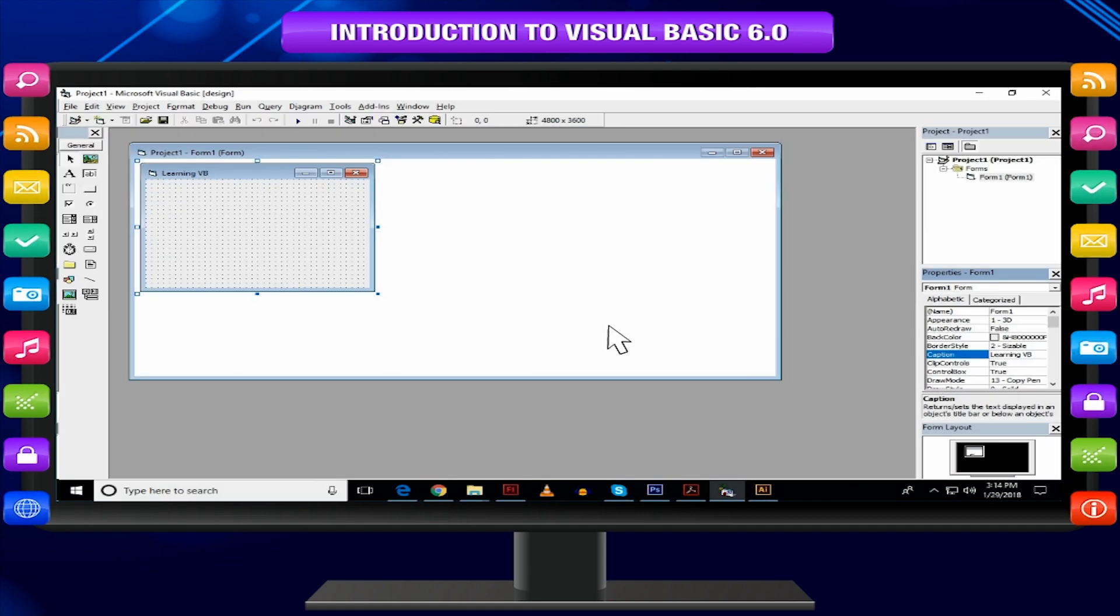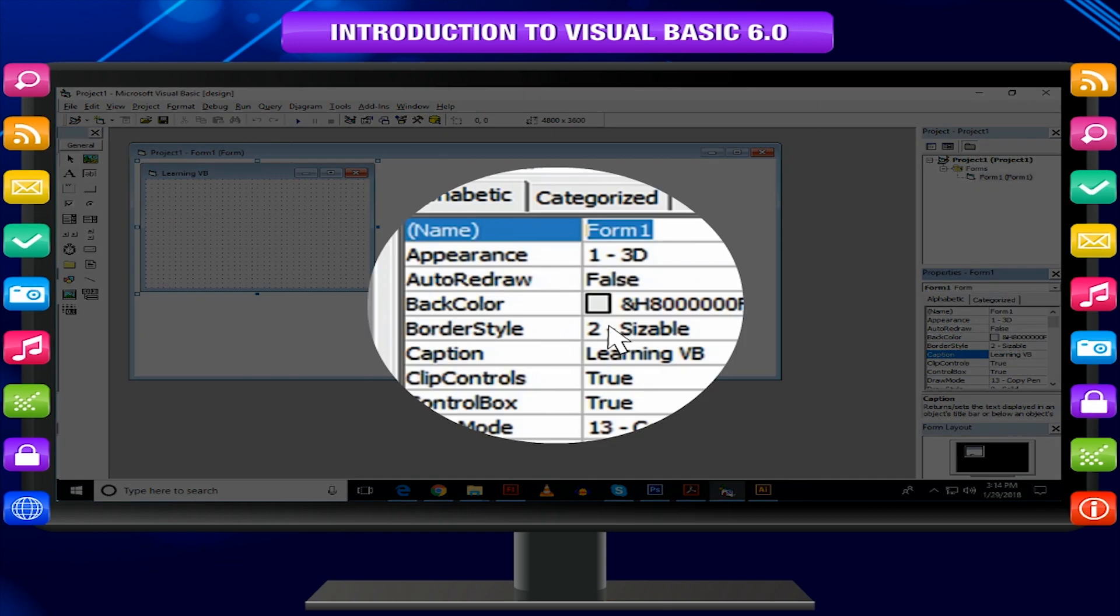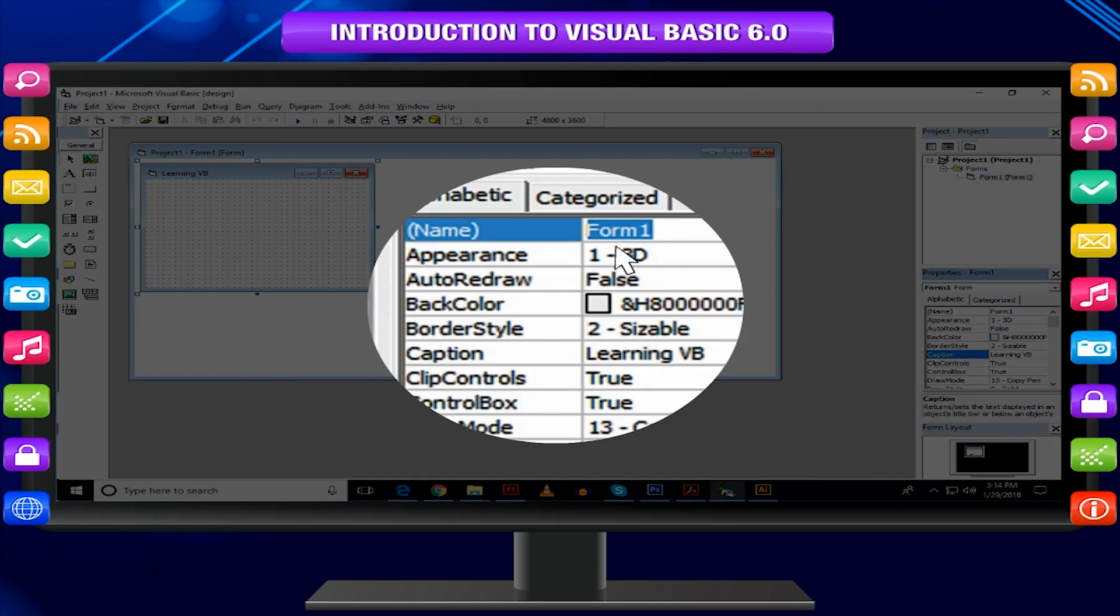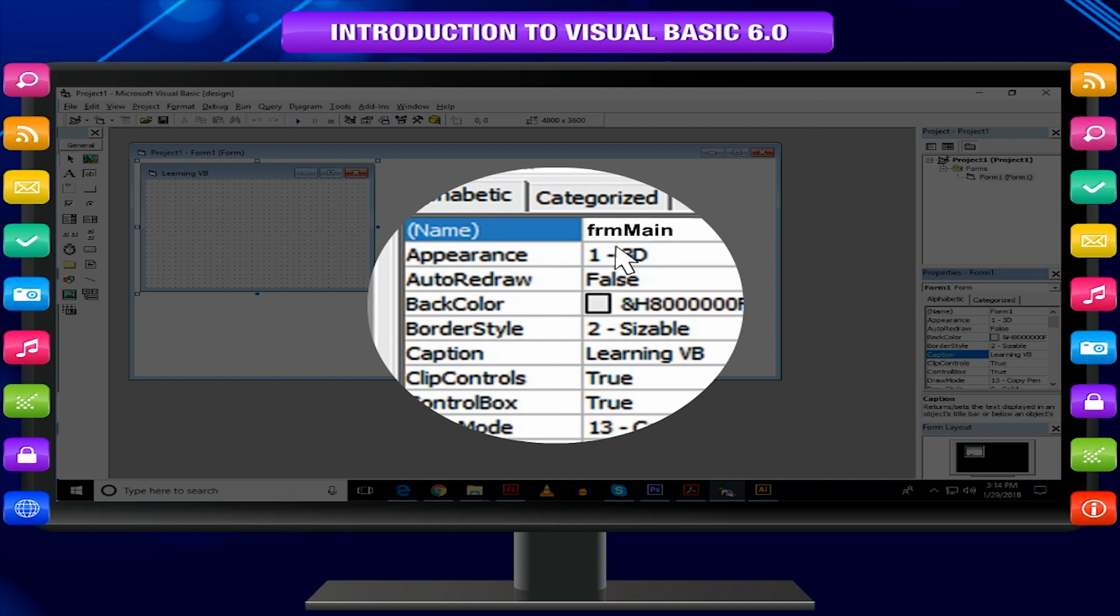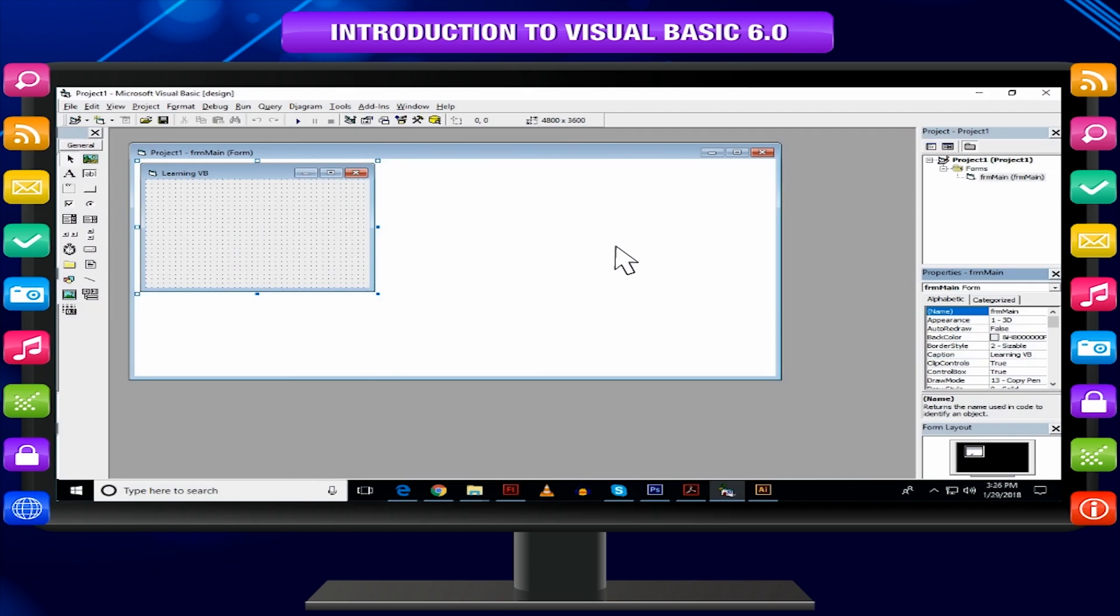In the same way, you can change the name property of the form. You can find it at the top of the list. Change it to FRM Main. The project window title displays FRM Main in place of Form 1. This is the name of the form that is referred at the time of handling the event.